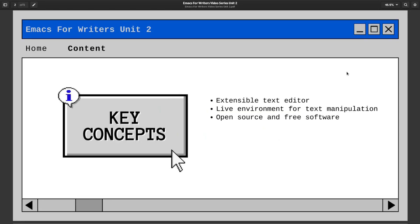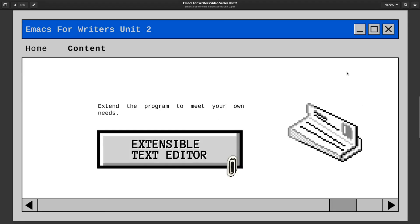Now some key concepts we will be discussing here in unit two of Emacs for Writers include Emacs as an extensible text editor. And what does that even mean? A live environment for text manipulation and open source and free software.